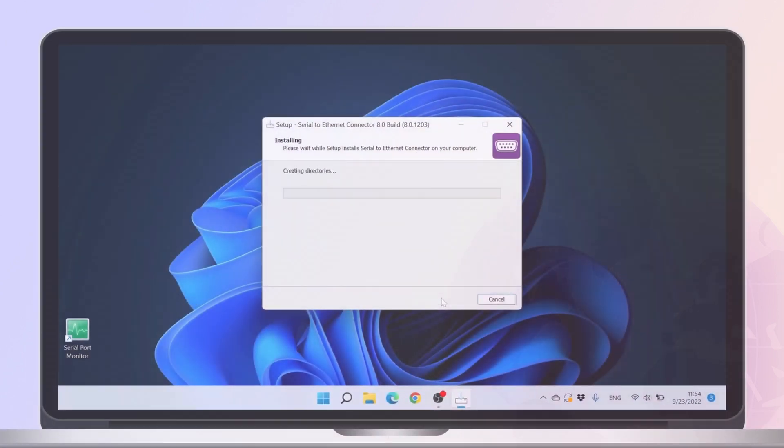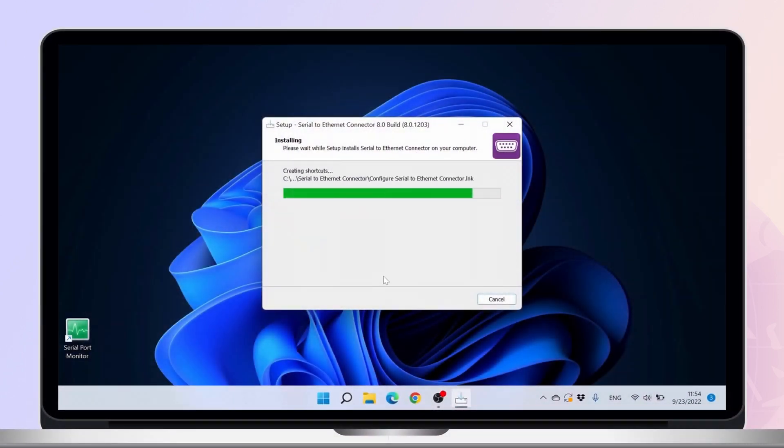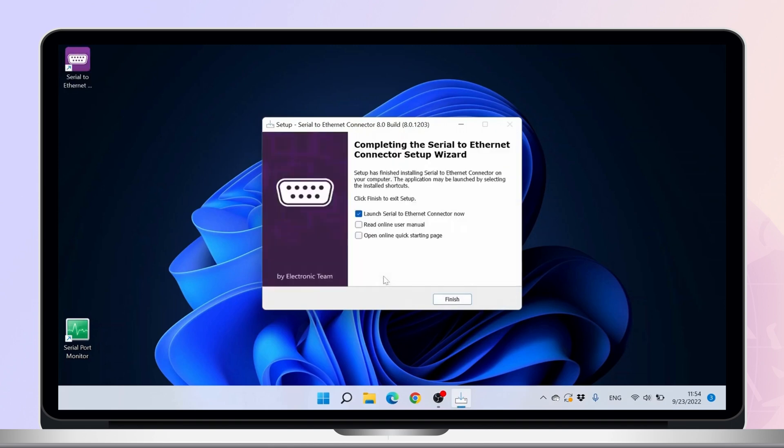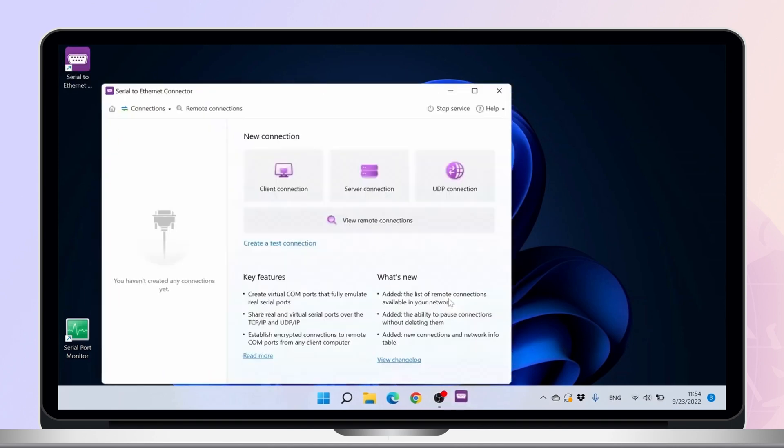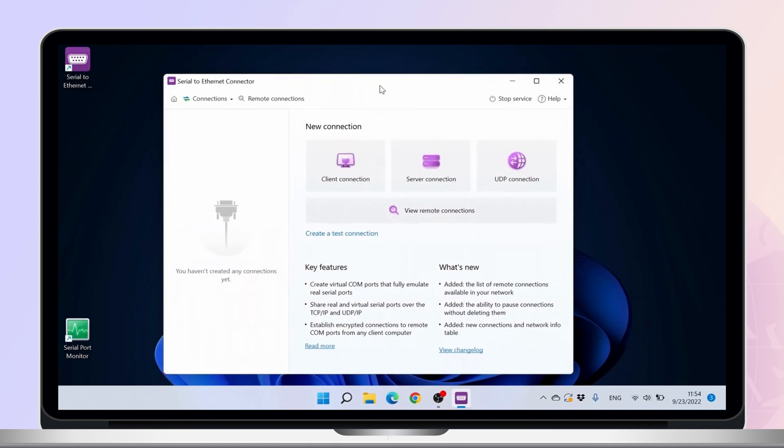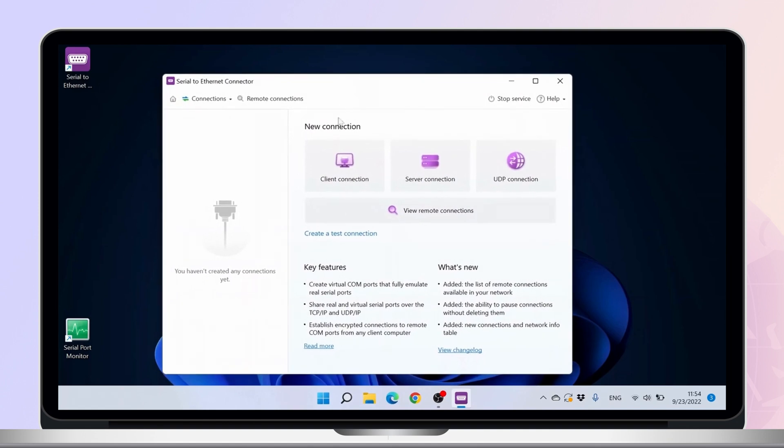And now we'll demonstrate how it works. Install Serial to Ethernet Connector on the server and the client for their respective operating system. Let's start by setting up the server.